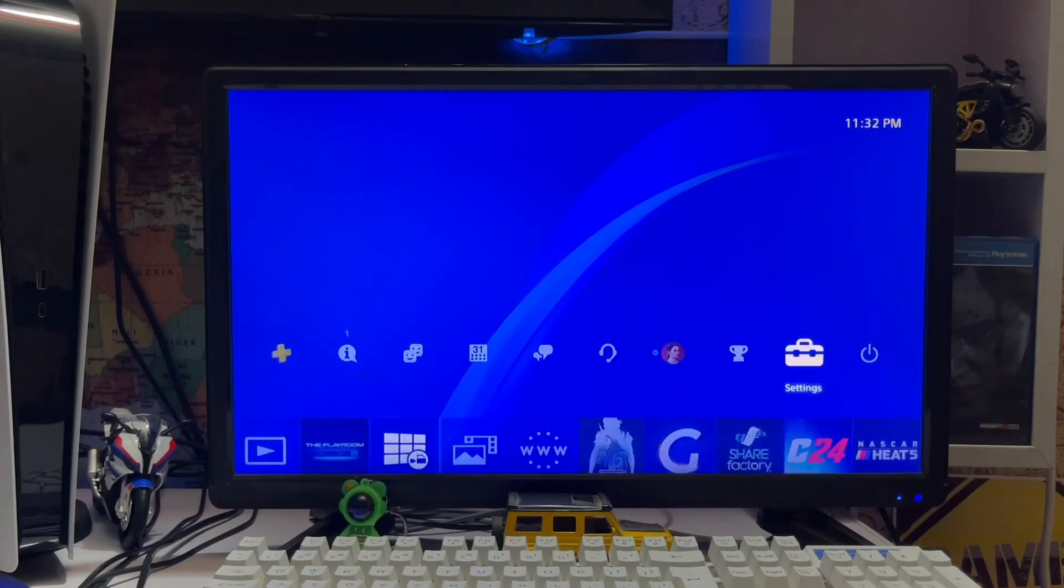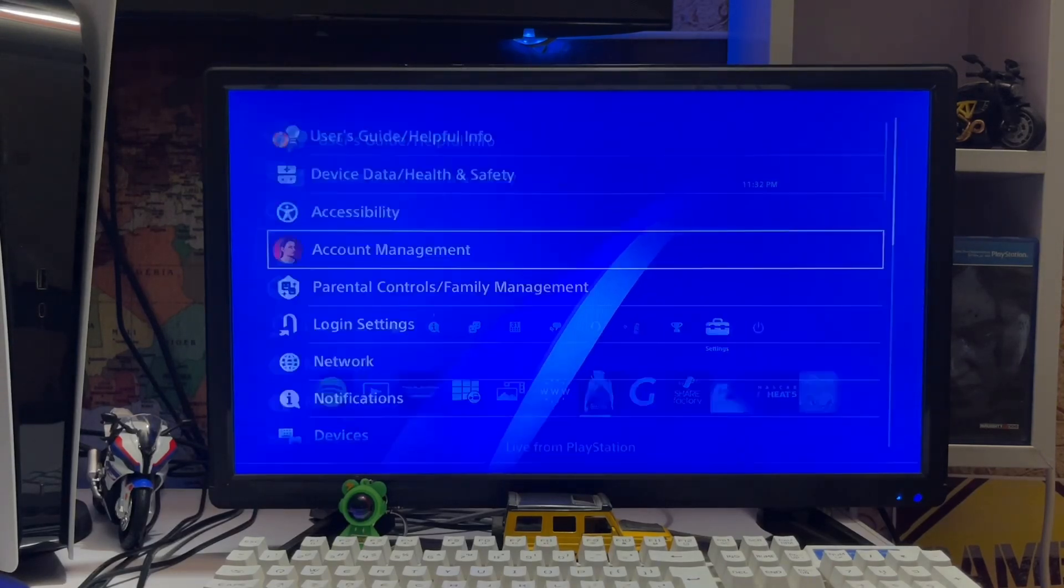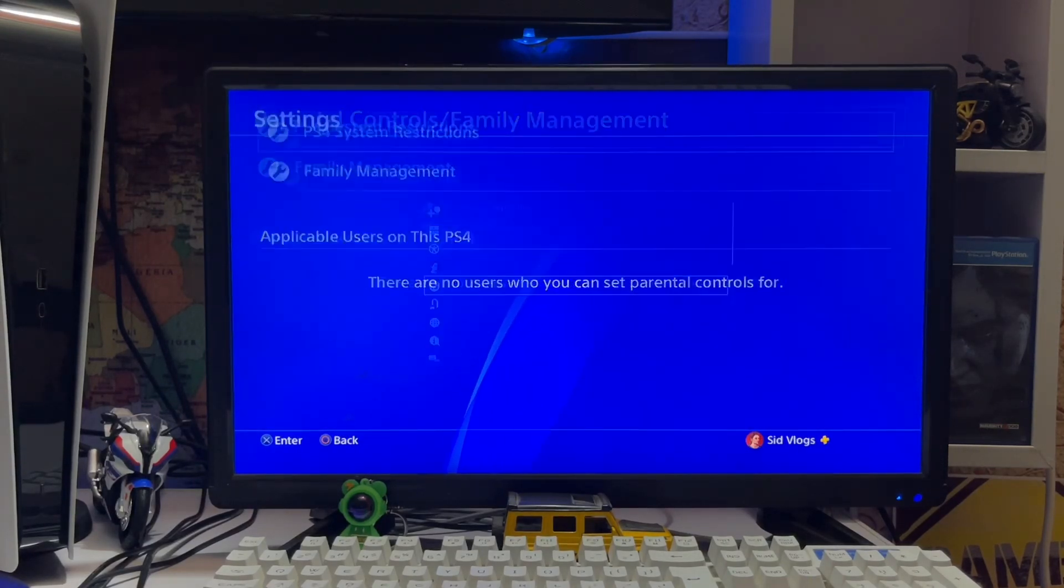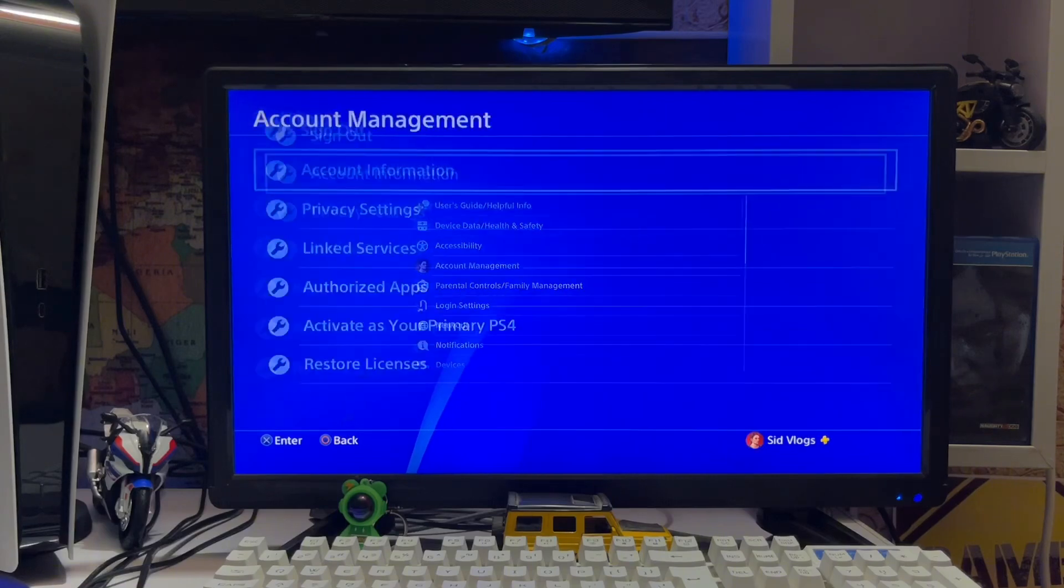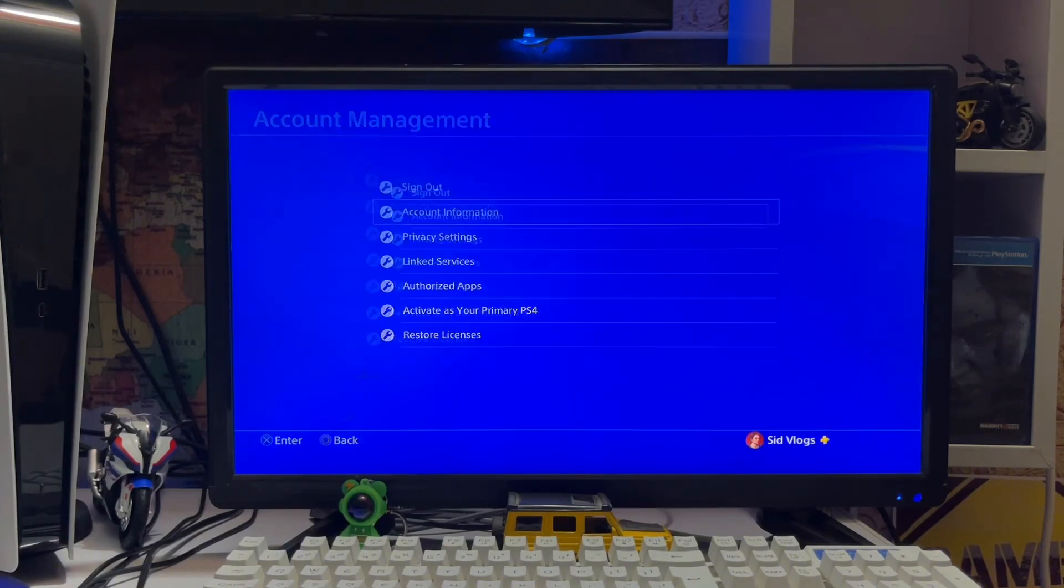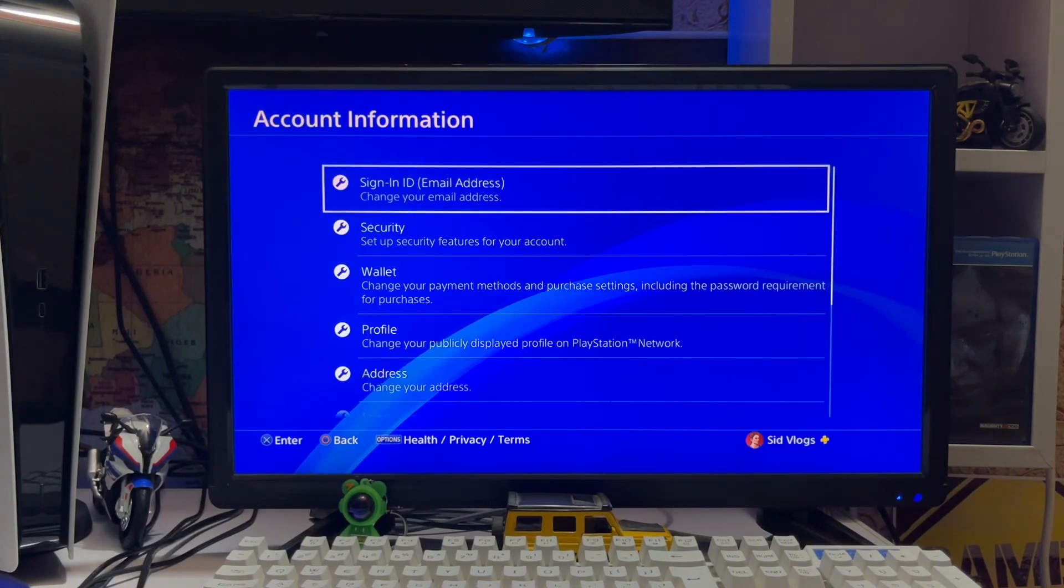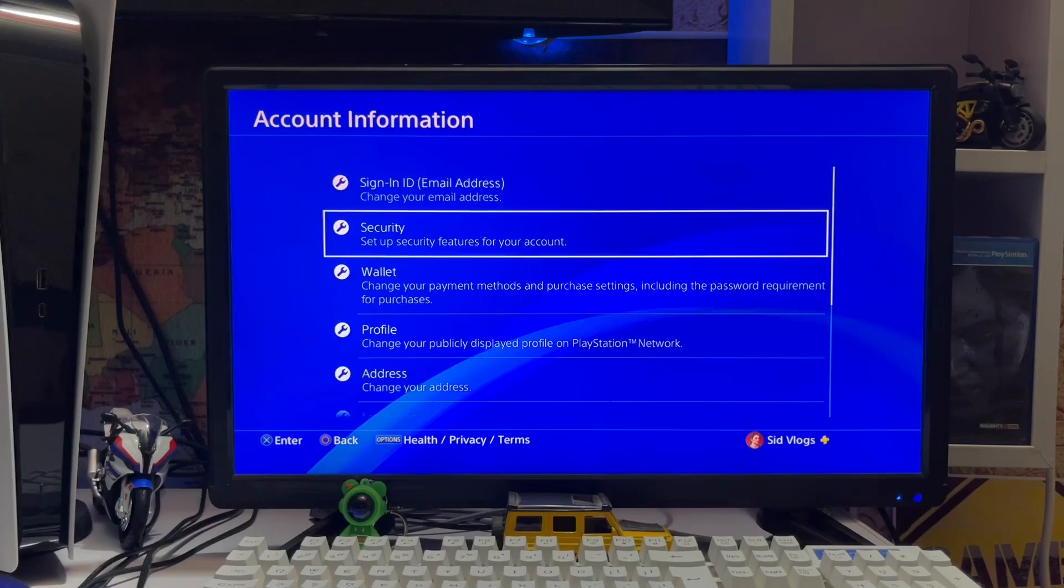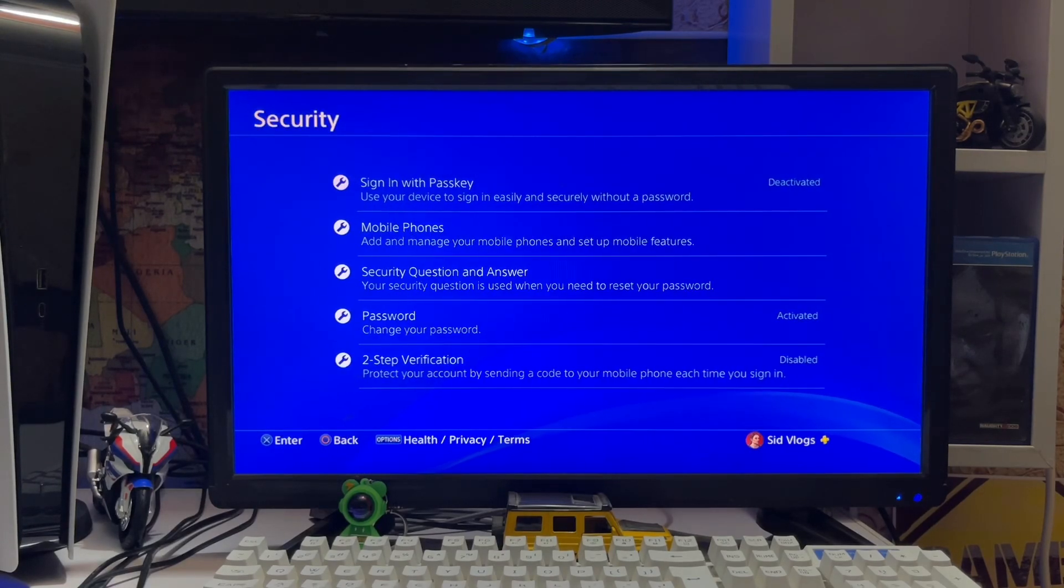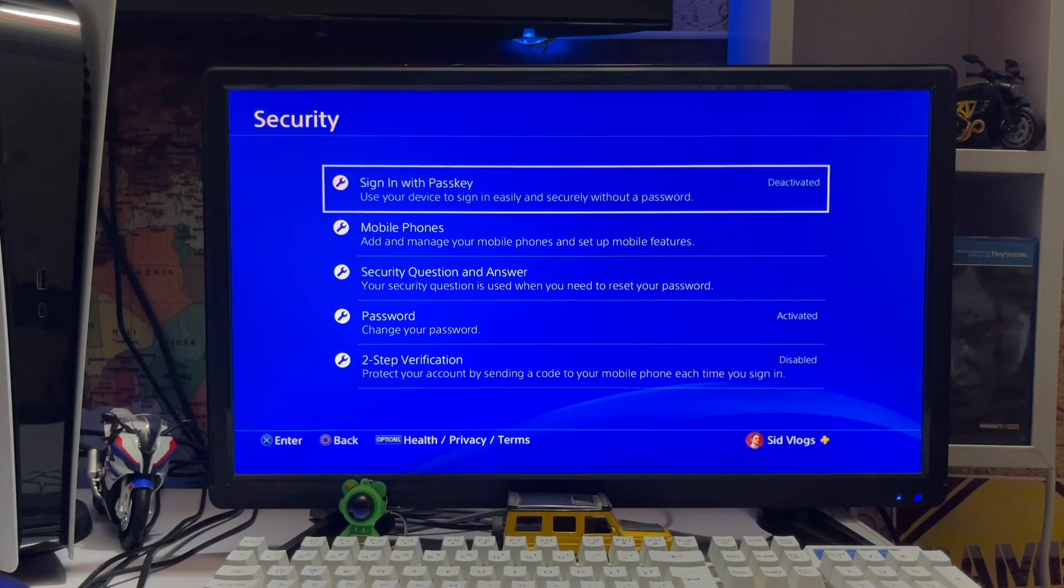Here we are at Settings and Account Management. Go to Account Information, and here you have Security. Please wait. Here you have the Sign In with Passkey option.